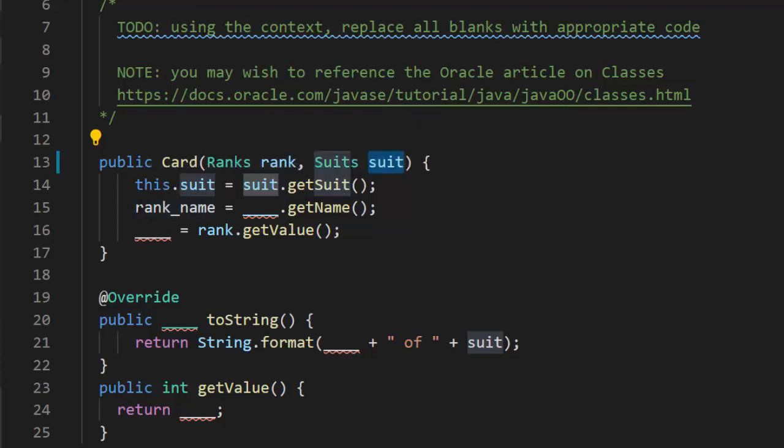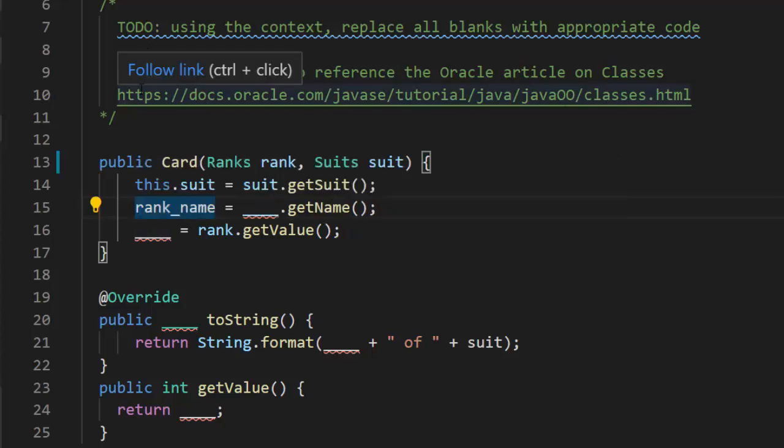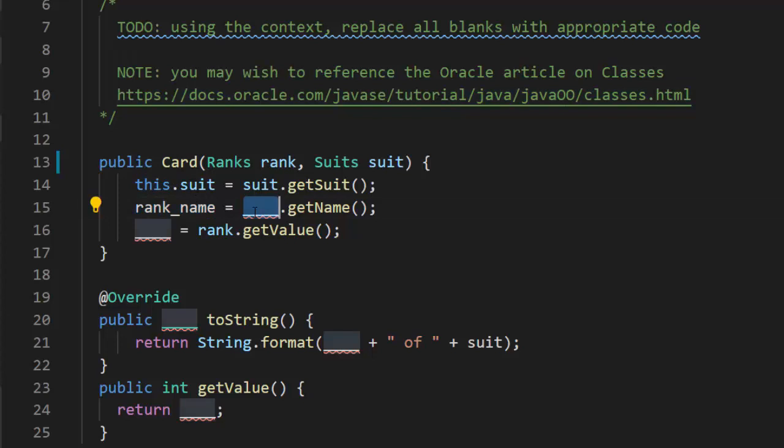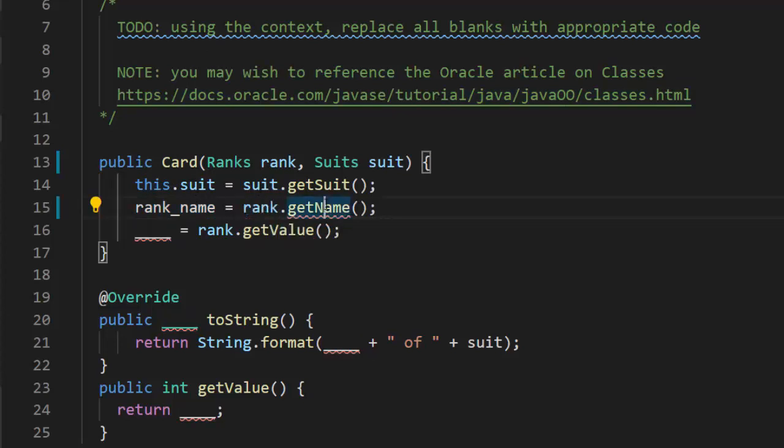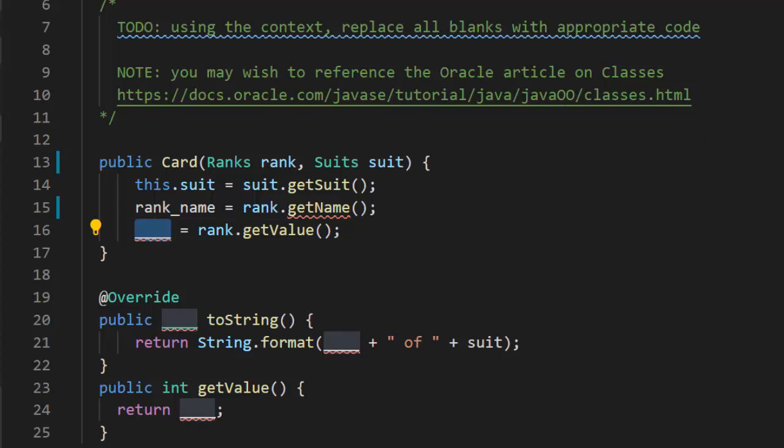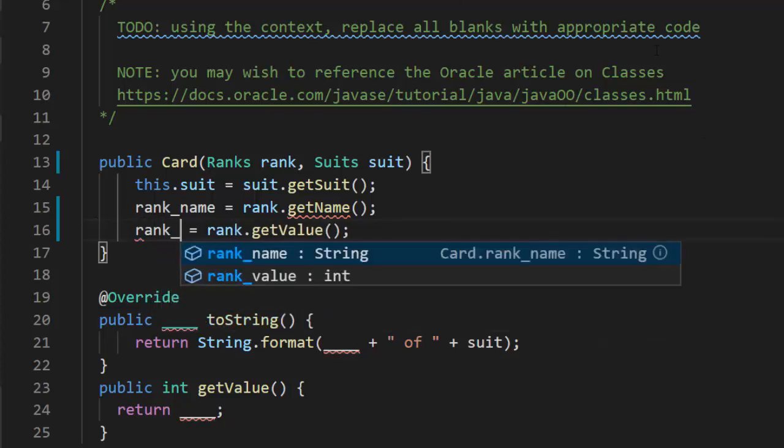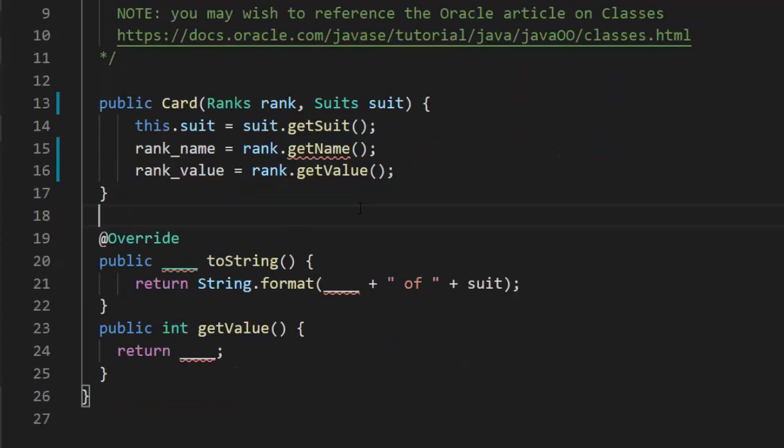And then rank name. Rank name equals, notice we have rank name up there. We don't need to give a this because there's no confusion. We're going to get it from the rank. Now it's not going to like it to begin with because I did this on ranks and suits as well. We need a rank.getValue and the variable here is rankValue.